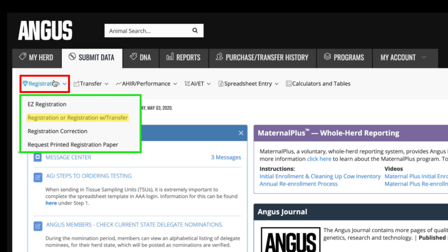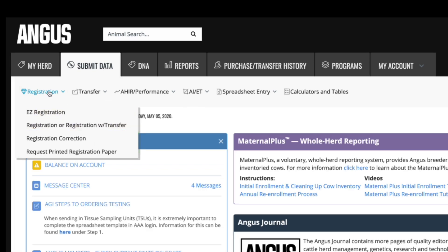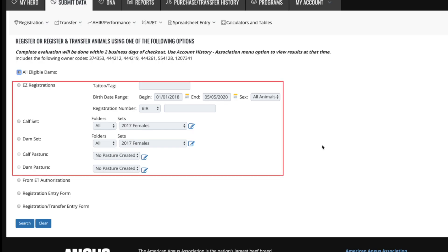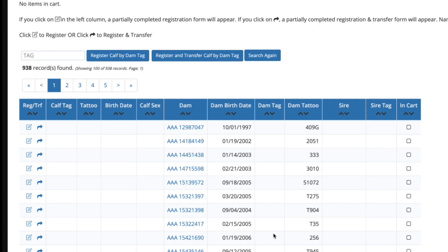Underneath the Registration or Registration with Transfer, you can register or register and transfer an animal. To register, you can choose the search criteria to locate an existing animal or leave the item marked as all eligible dams, then click the search button. Once the list of dams is shown, locate the dam on the CAF you want to register and click the appropriate icon in the far left column. The paper and pencil icon is to register only, and the arrow icon is for the registration with transfer.